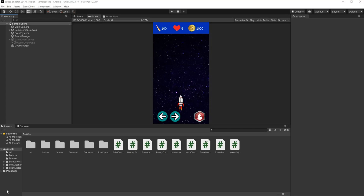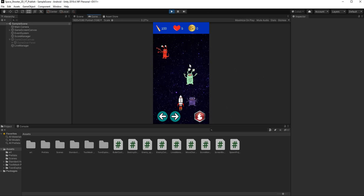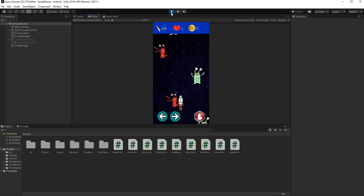Hey guys and welcome back to another Unity tutorial. In this video we're wrapping up the 2D space shooter series and completing the application. When our lives run out we're going to display a panel to say the game is over, and if our bullets run out we want to create and display a panel saying we ran out of bullets.